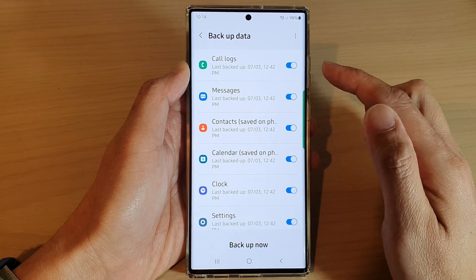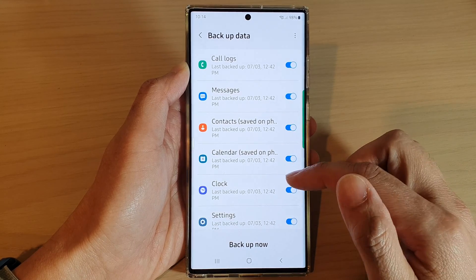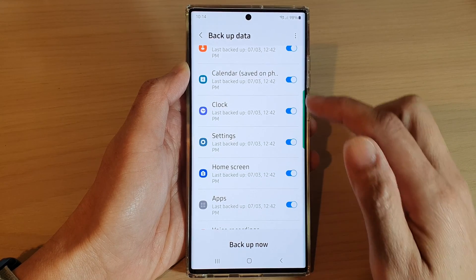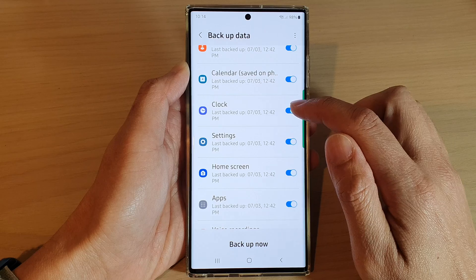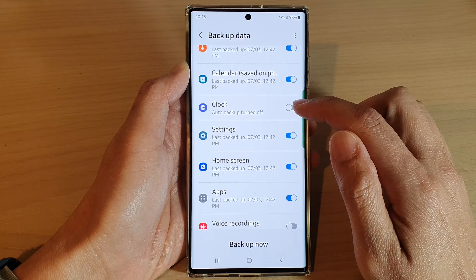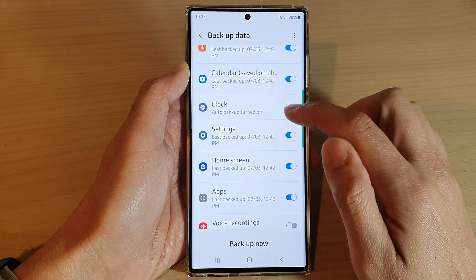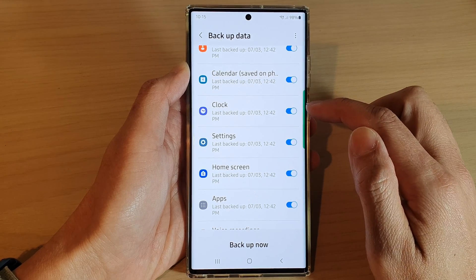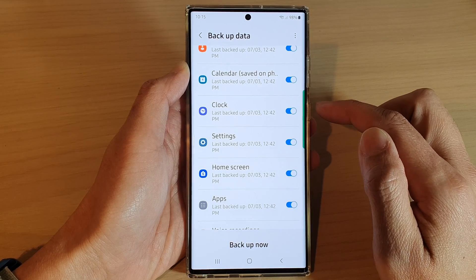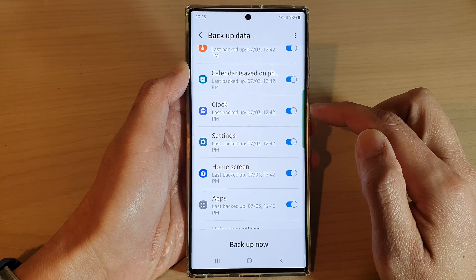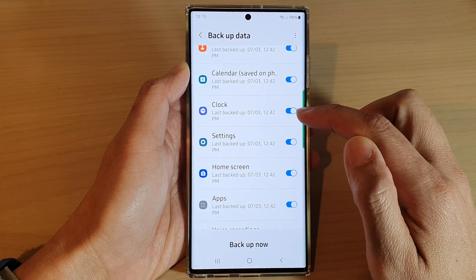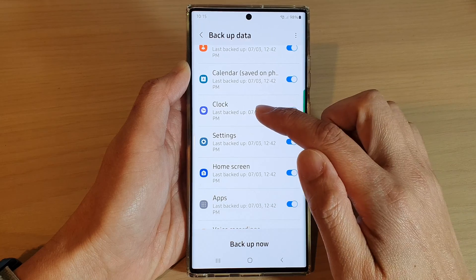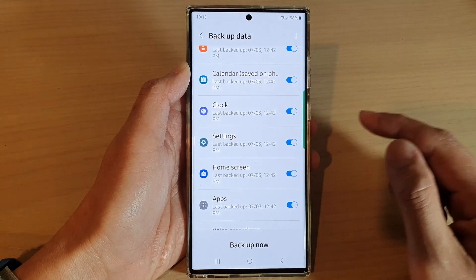Next, in the backup data screen, go down and tap on the clock toggle button to turn off auto backup, or switch it on to turn on auto backup of the clock and alarms and the settings in the clock app.